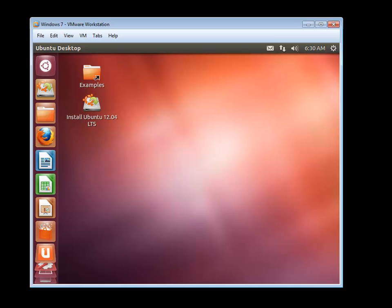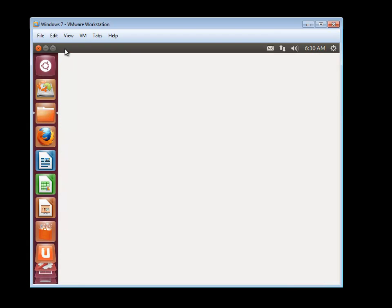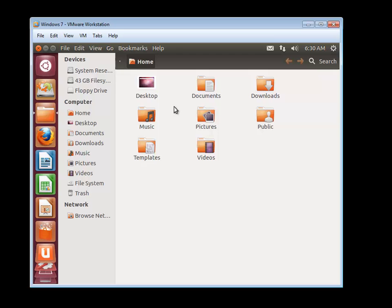So what we do is we boot up into another operating system and we're running it off the CD or thumb drive and so none of the files on the drive are being touched. What this allows us to do is to get into the system and copy the files.